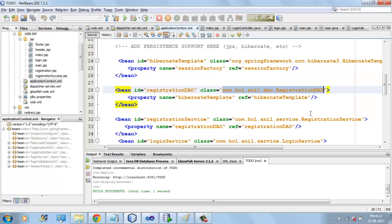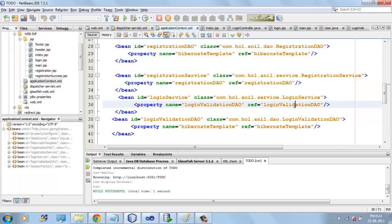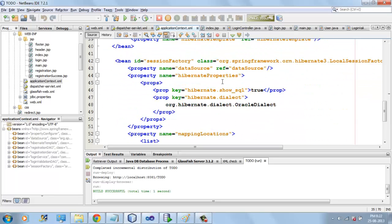We have Registration DAO, Login DAO, Login Service, and we have also configured Hibernate.